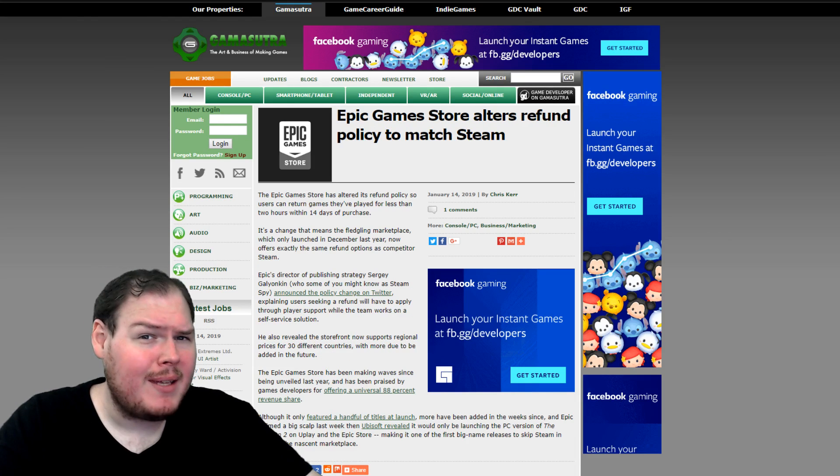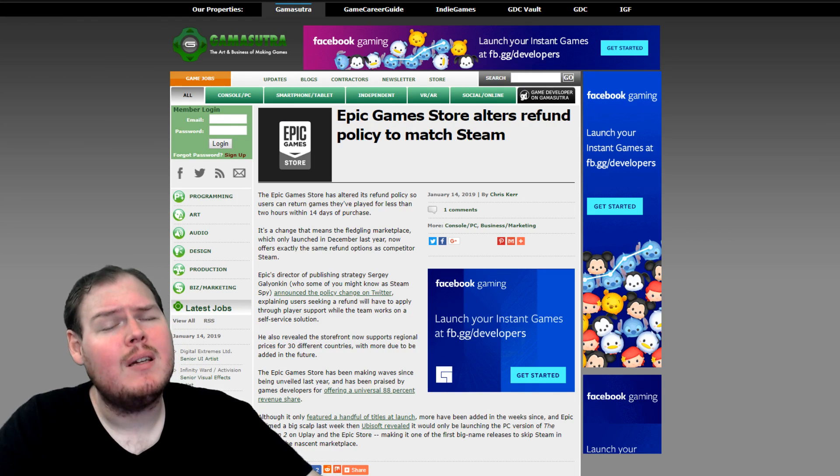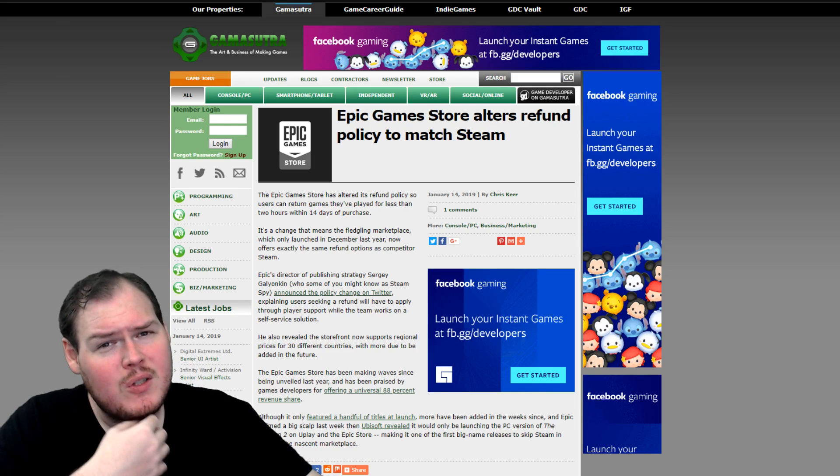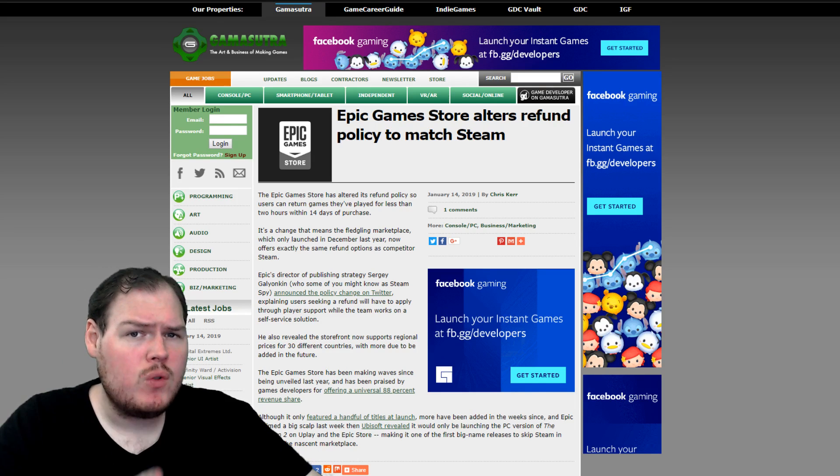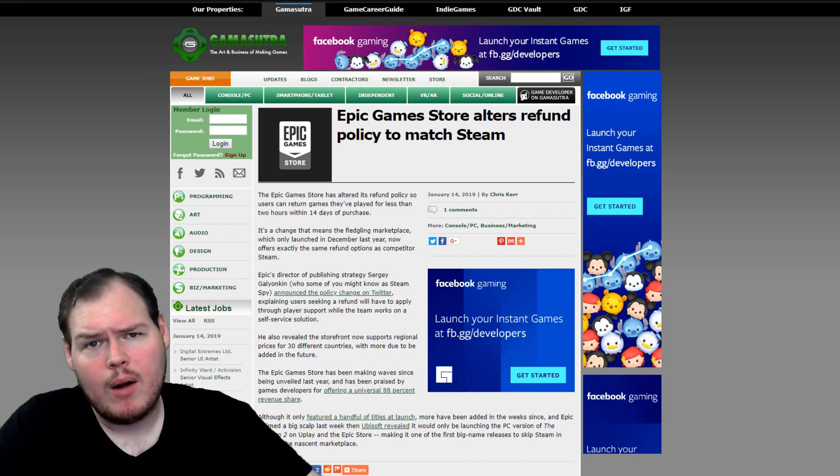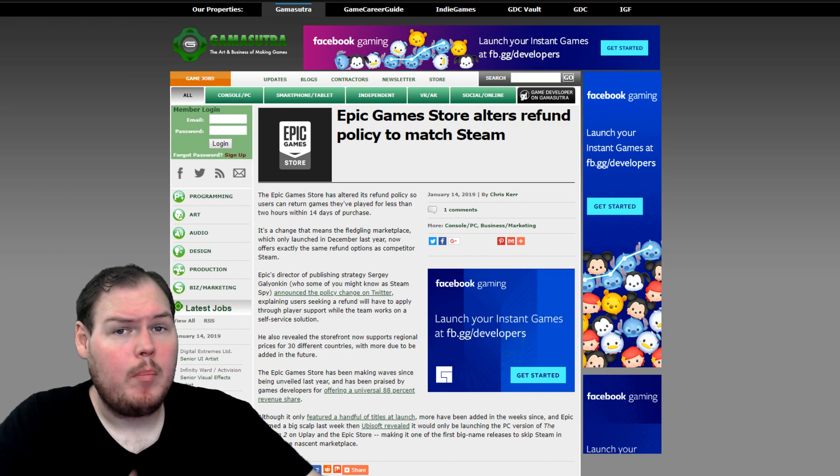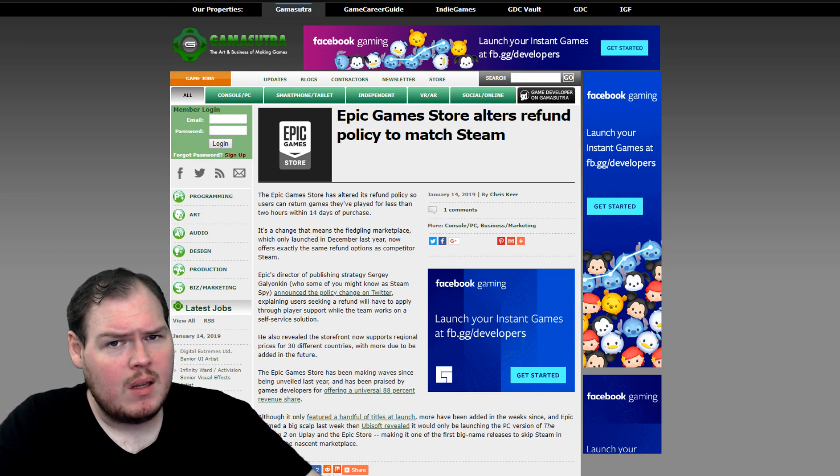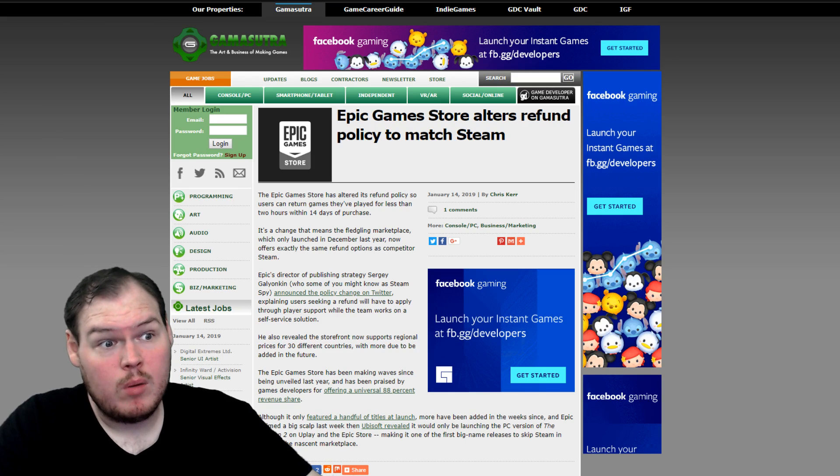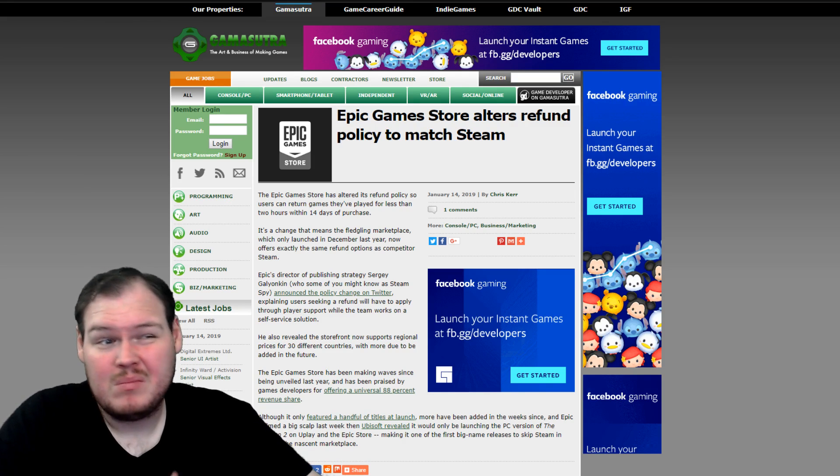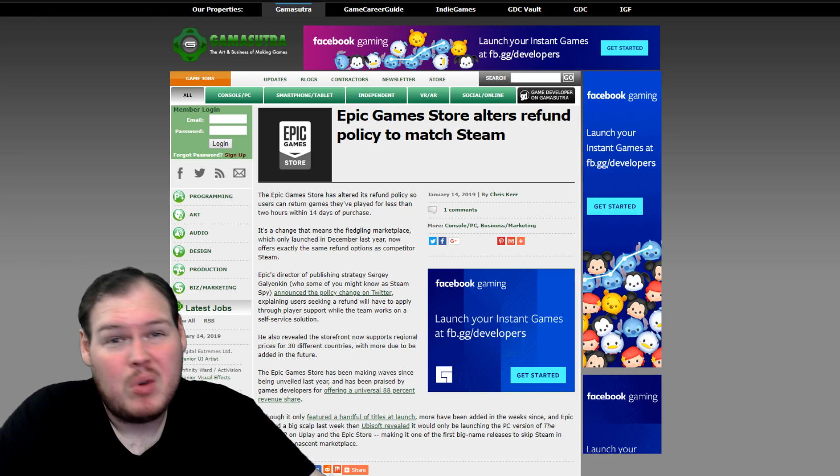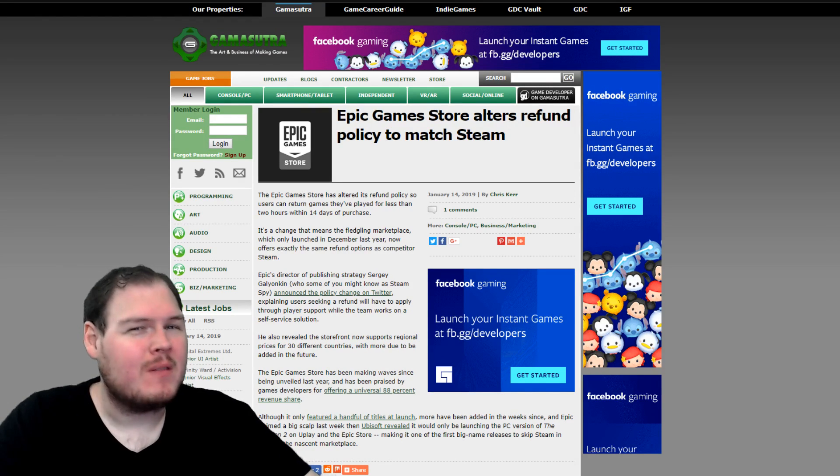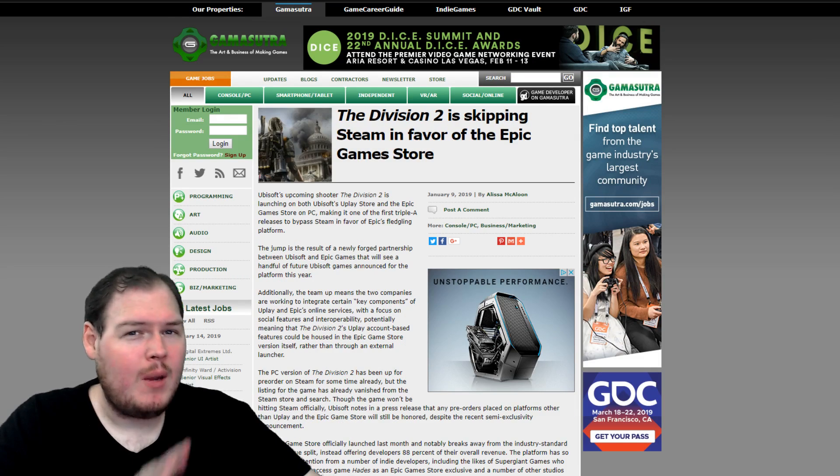And then we had Epic Games alter their refund policy to match Steam for their Epic Store, which basically means that any user can return a game they played for less than two hours within 14 days of purchase. But since they don't have a system in place, they want users to apply through their player support while they work on a solution, which is kind of, you know, okay. They're moving fast. They're breaking things. And for them, I don't know if this is good or bad, though. I'll have to wait and see.